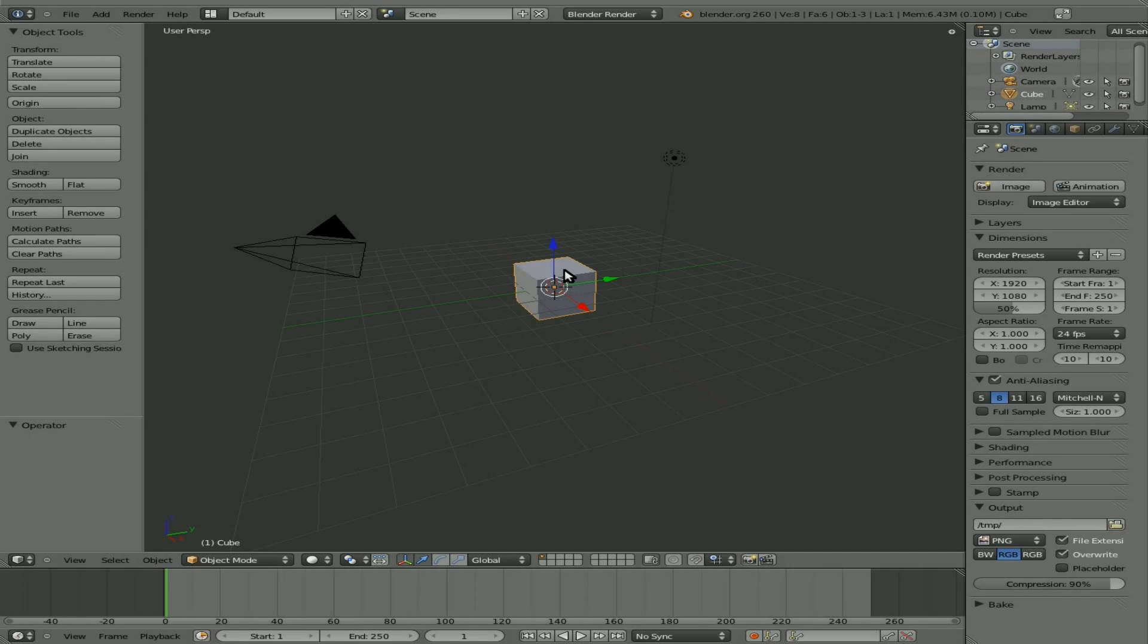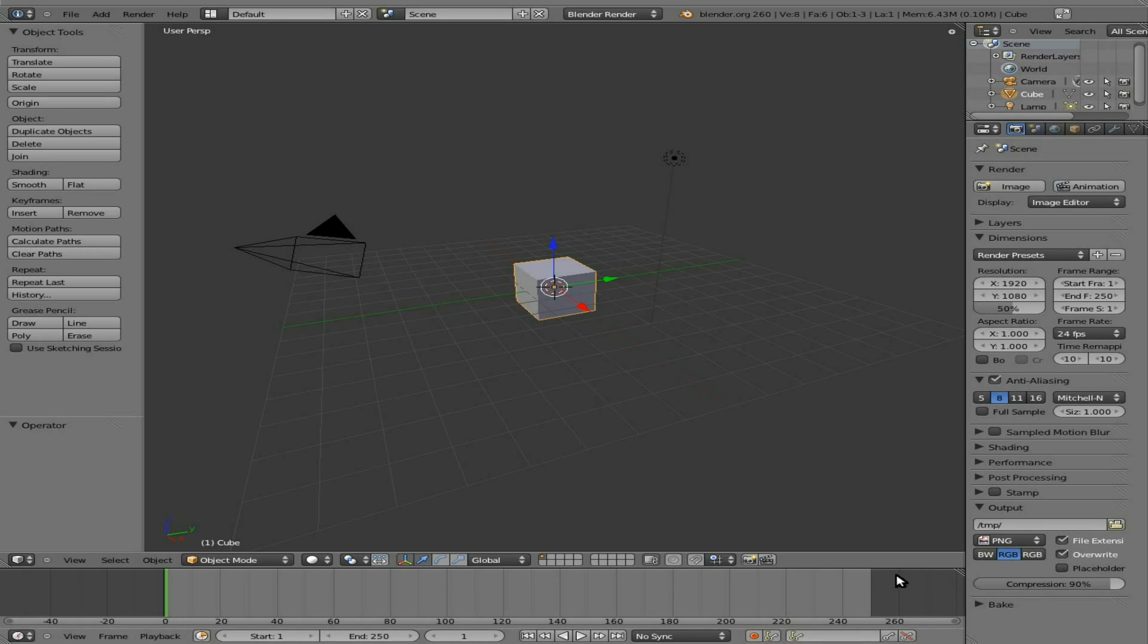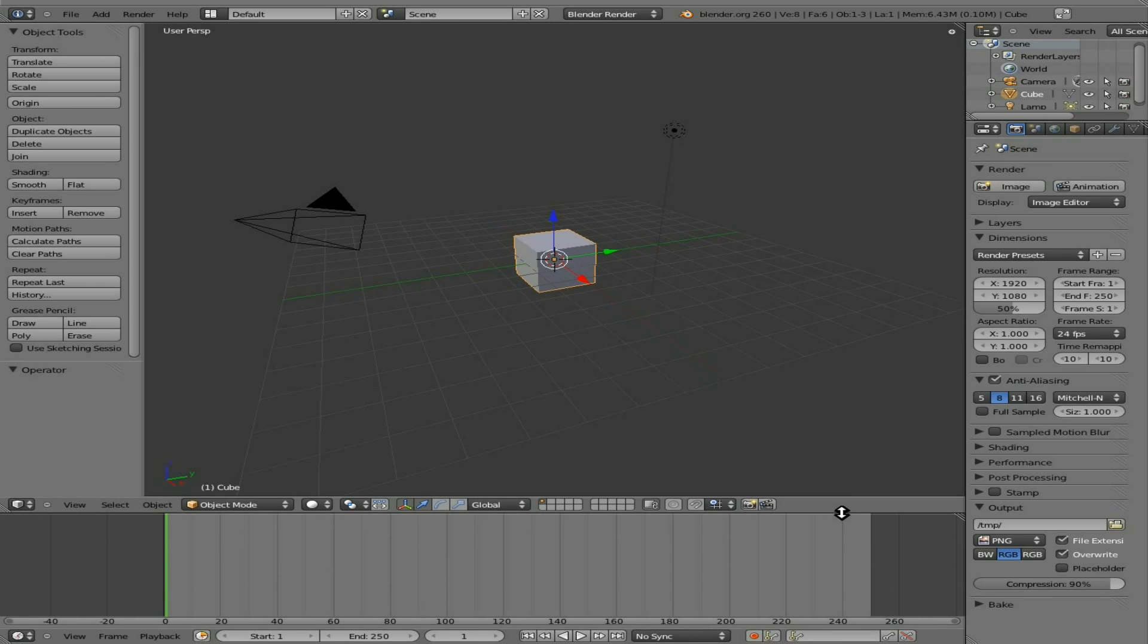Okay, continuing with our series of using Python in the Blender game engine, I'm using Blender 2.60, although most of this should work with Blender 2.5 or 2.6.